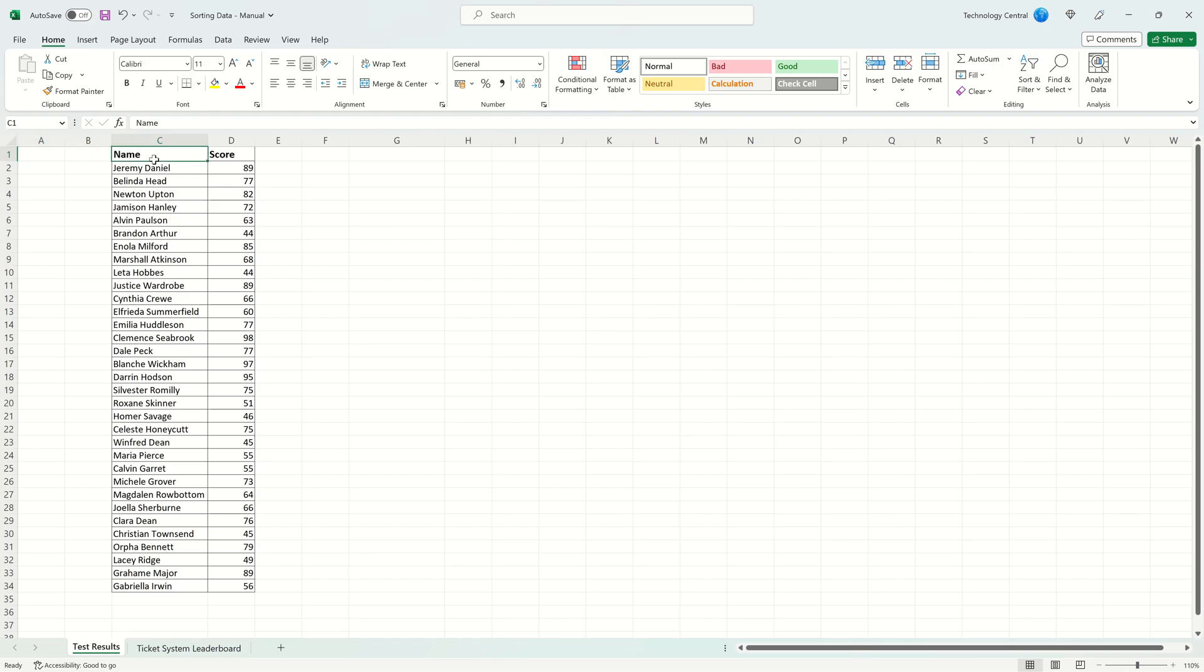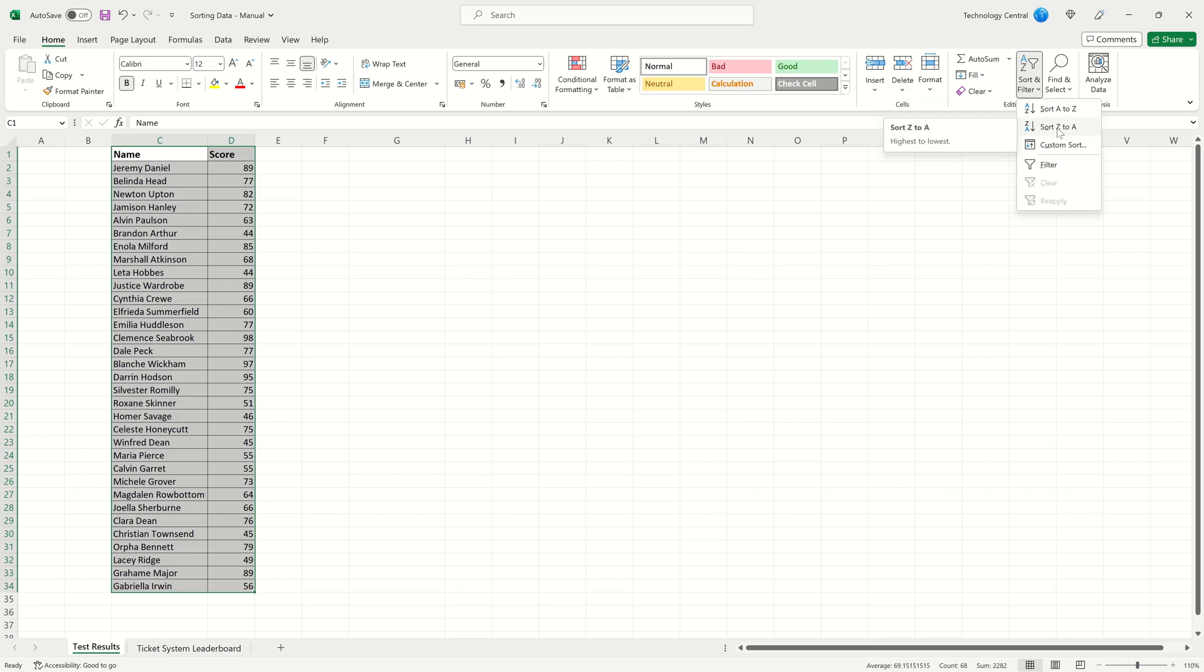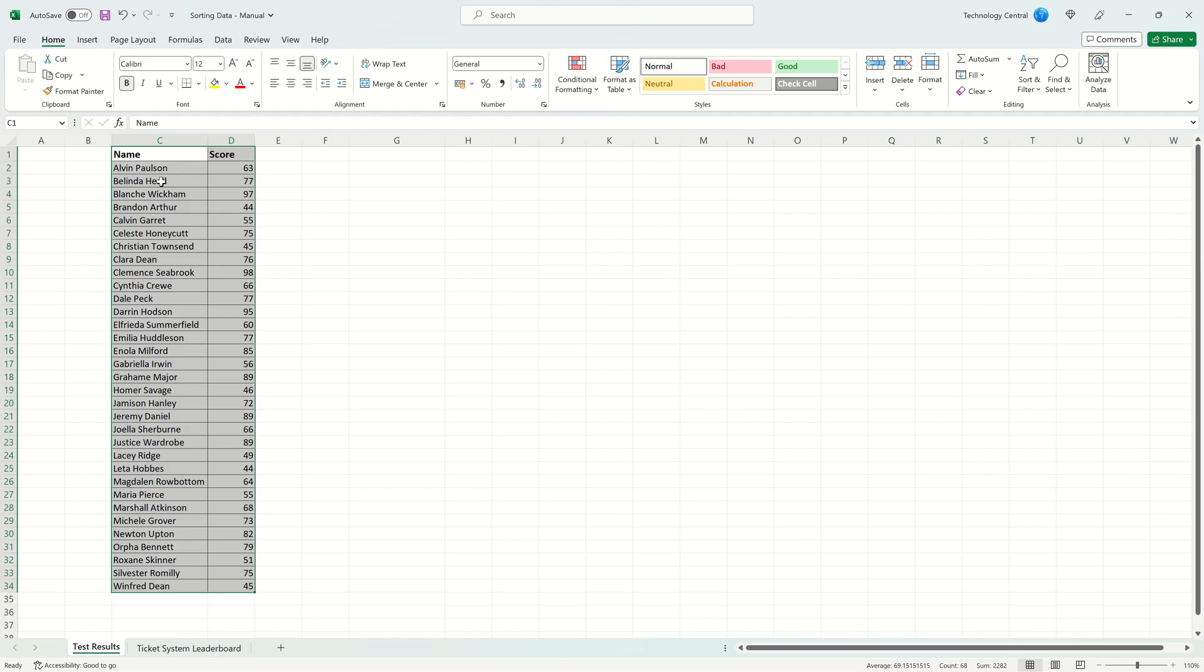We're going to start by selecting our entire set of data including the headings. We'll come across the Sort and Filter and here we're presented with two default options. Sort A to Z and Sort Z to A. This will sort our data row by row based on the first person's name alphabetically. So I can choose Sort A to Z and we can see our data is now sorted alphabetically based on the person's first name.